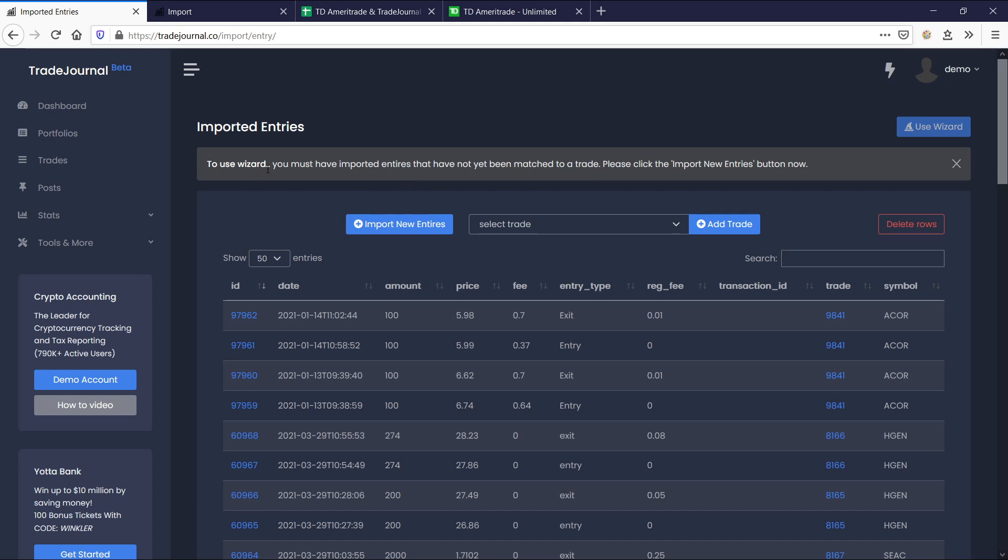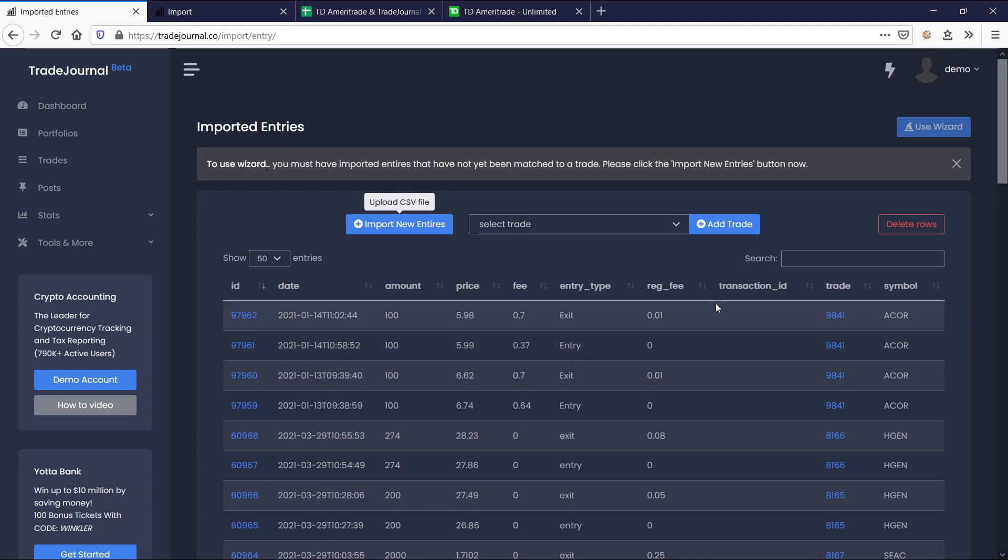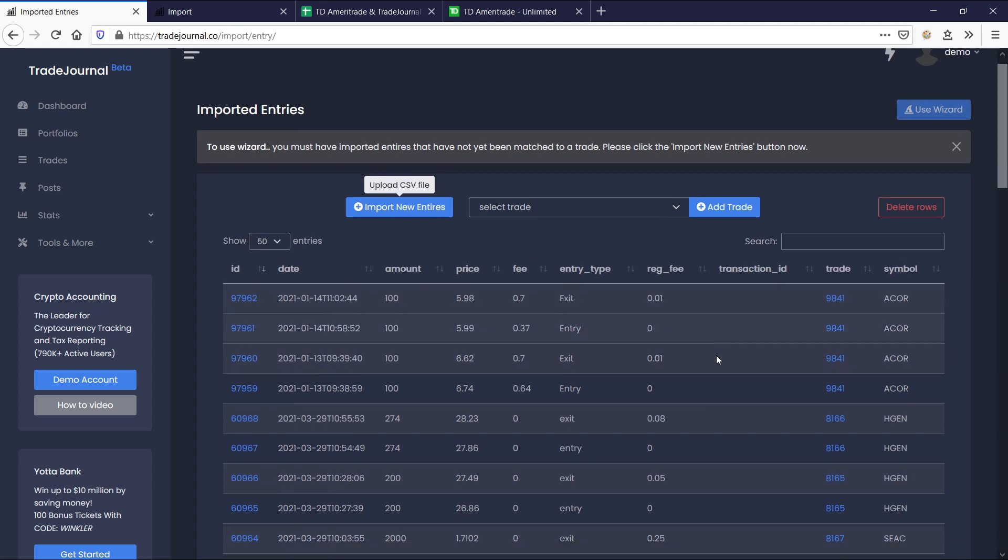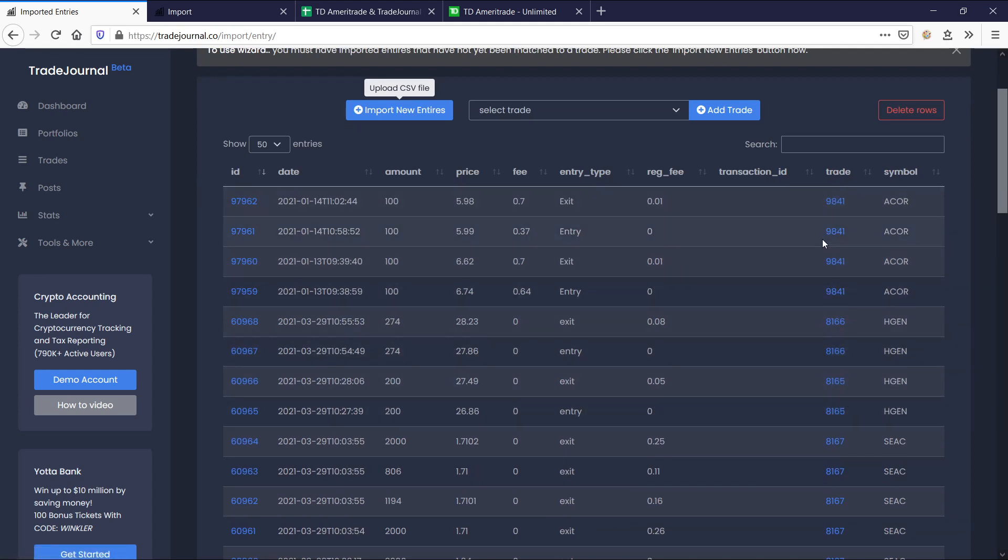To use the wizard, you must have imported entries that have not yet been matched to a trade. Please click the import new entries button now. And basically what that means is if you have imported entries from, let's say, TD Ameritrade or any other broker, but it's not matched to a specific trade, then you still need to import those via CSV file. So we'll give that example.